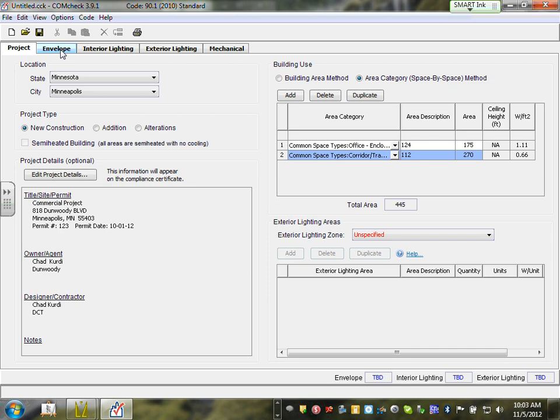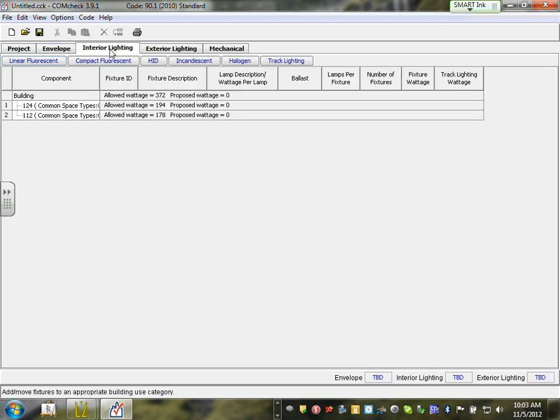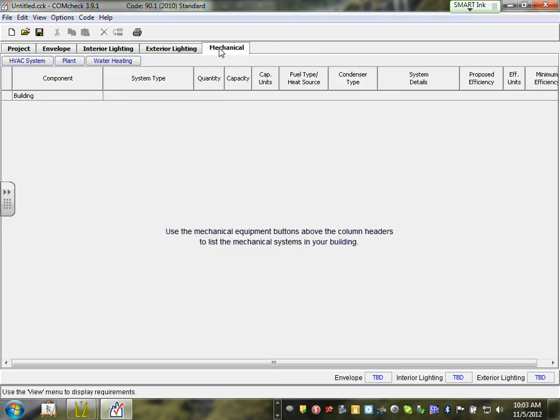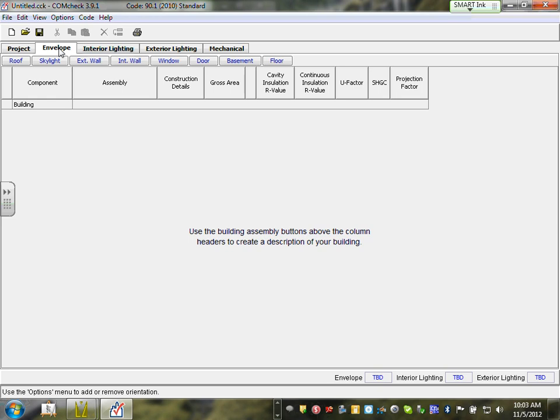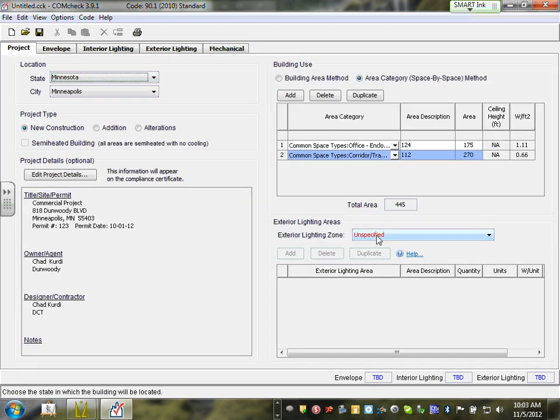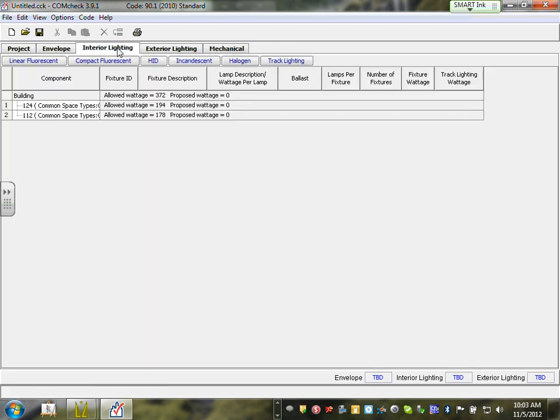When you're done building all your rooms, the next step is Envelope — but that's for architects and their wall insulation types; leave it alone. Mechanical is where the mechanical engineers put their system; we're not touching that. We are going to focus on Interior Lights and Exterior Lights. I set a couple of rooms — can you see them showing up here under Interior Lighting?